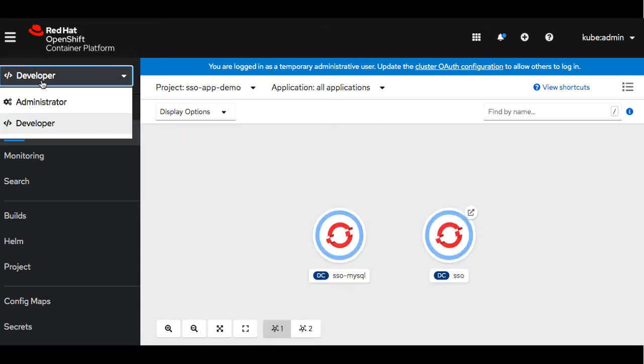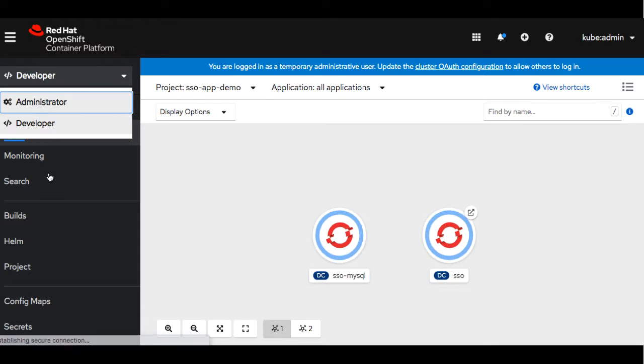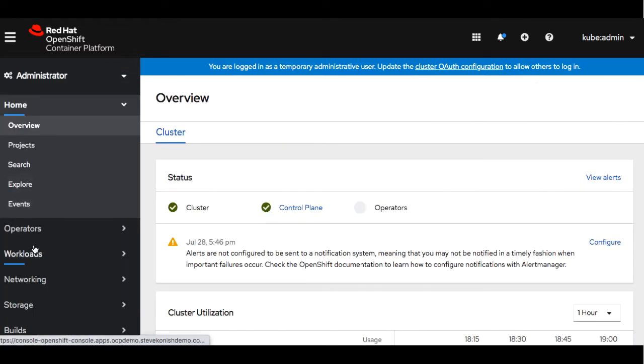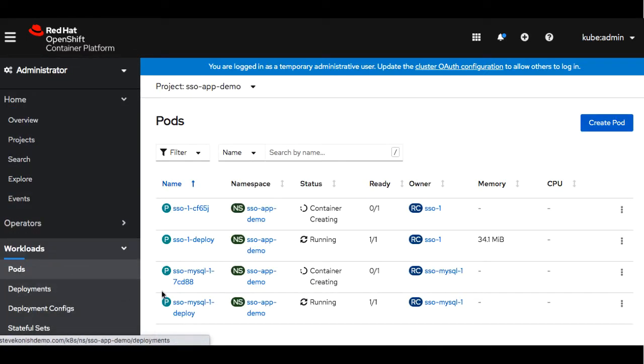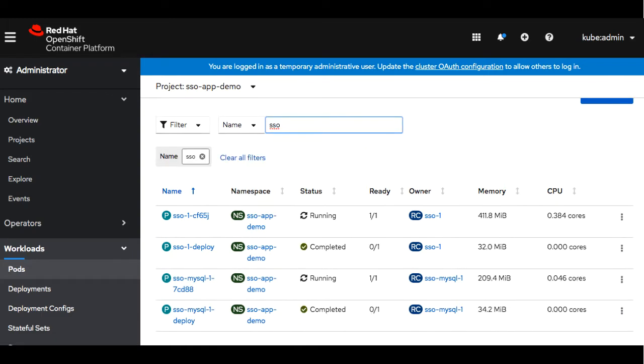We'll switch back to administrator and we'll monitor the pod progress. We've got four pods and when two of them go into completed you know it's finished.